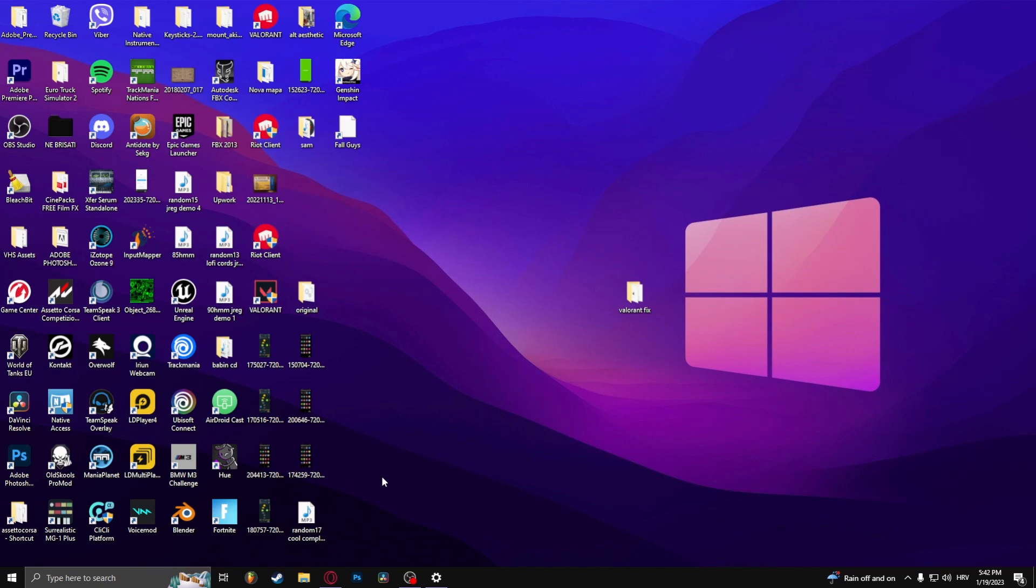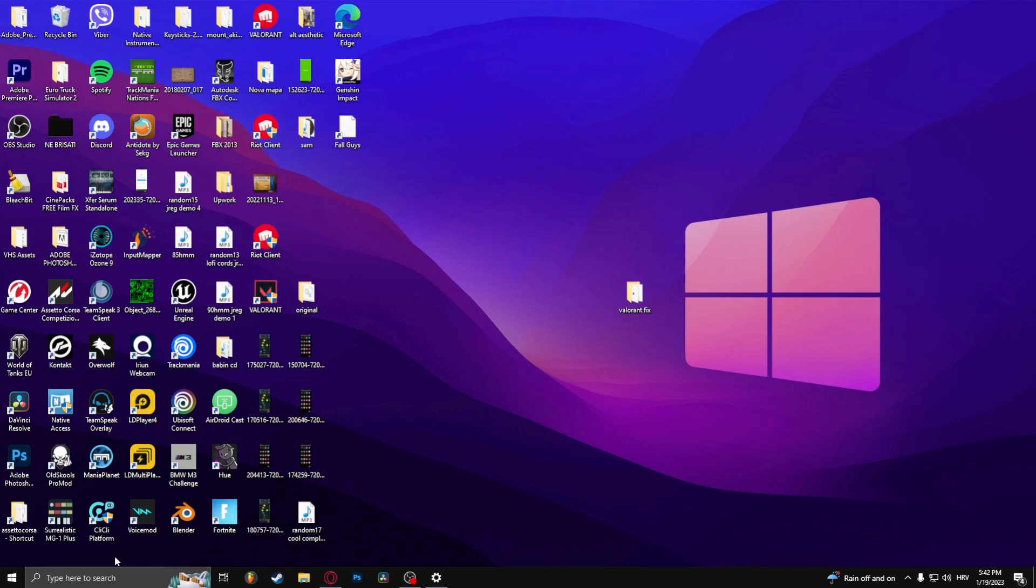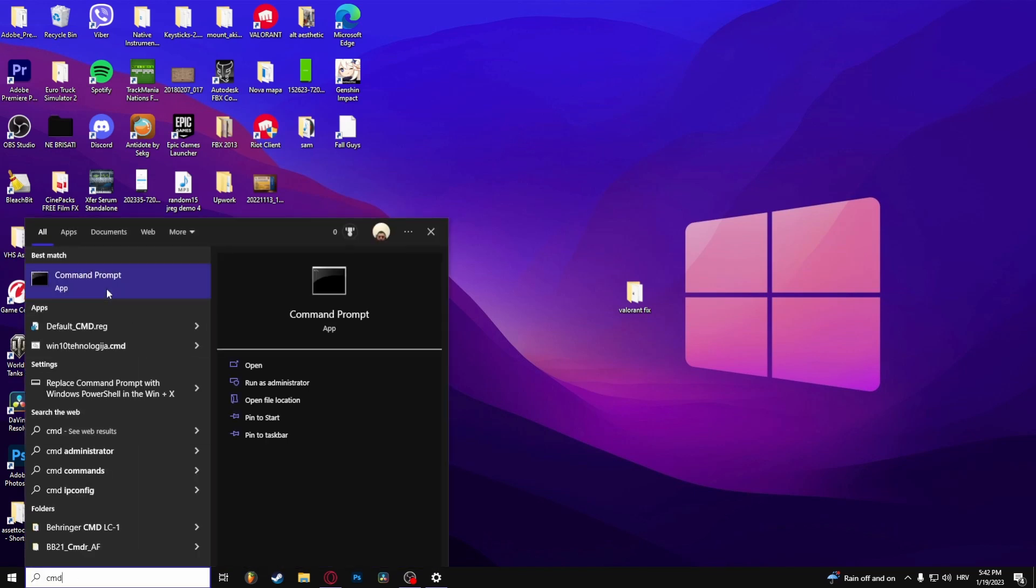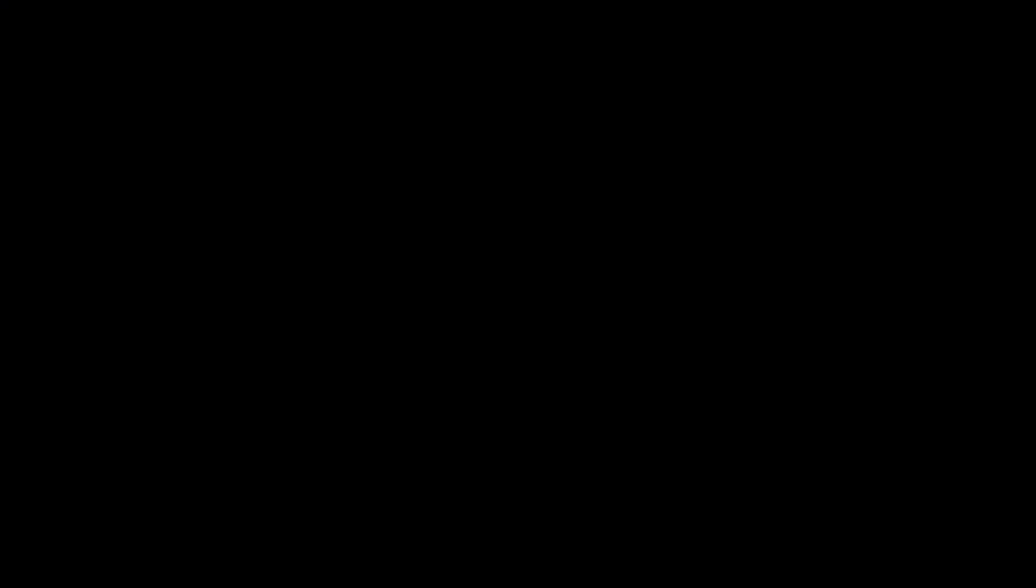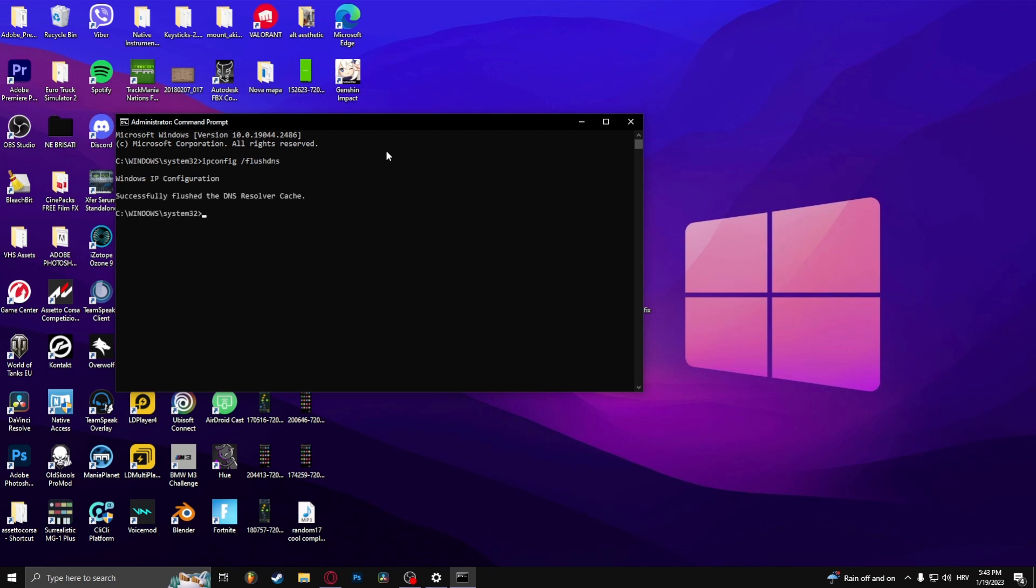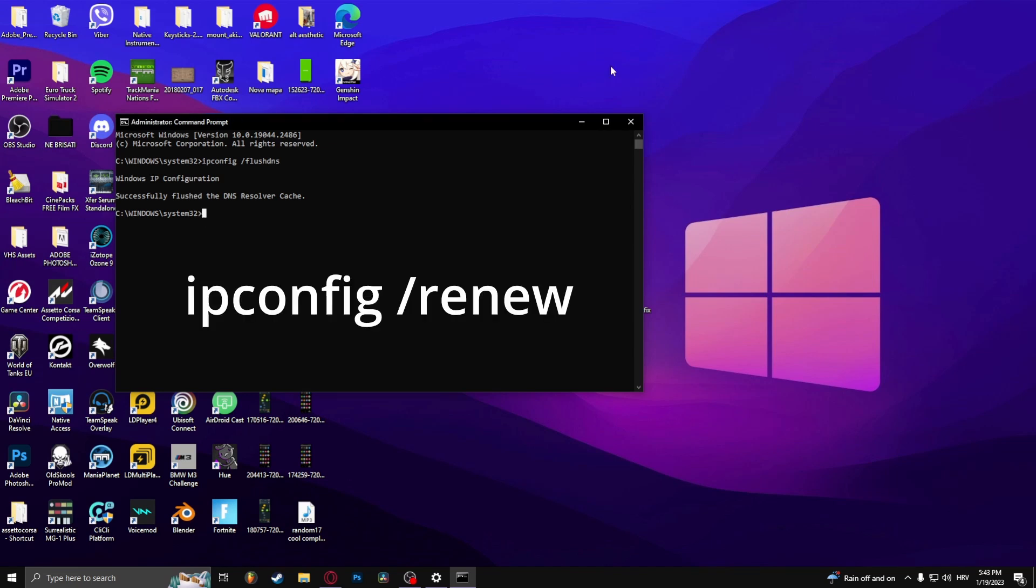Now that was the first part. The second part is to open up CMD. Right click and run as administrator. Here type in ipconfig /flushdns and then type in ipconfig /renew.